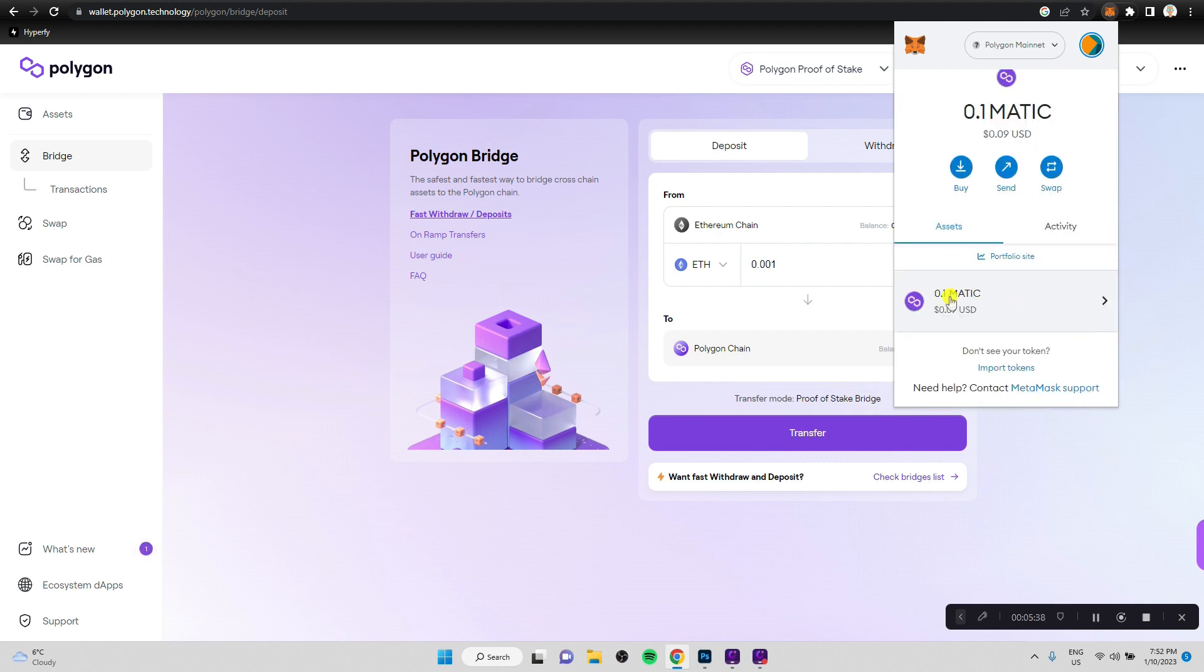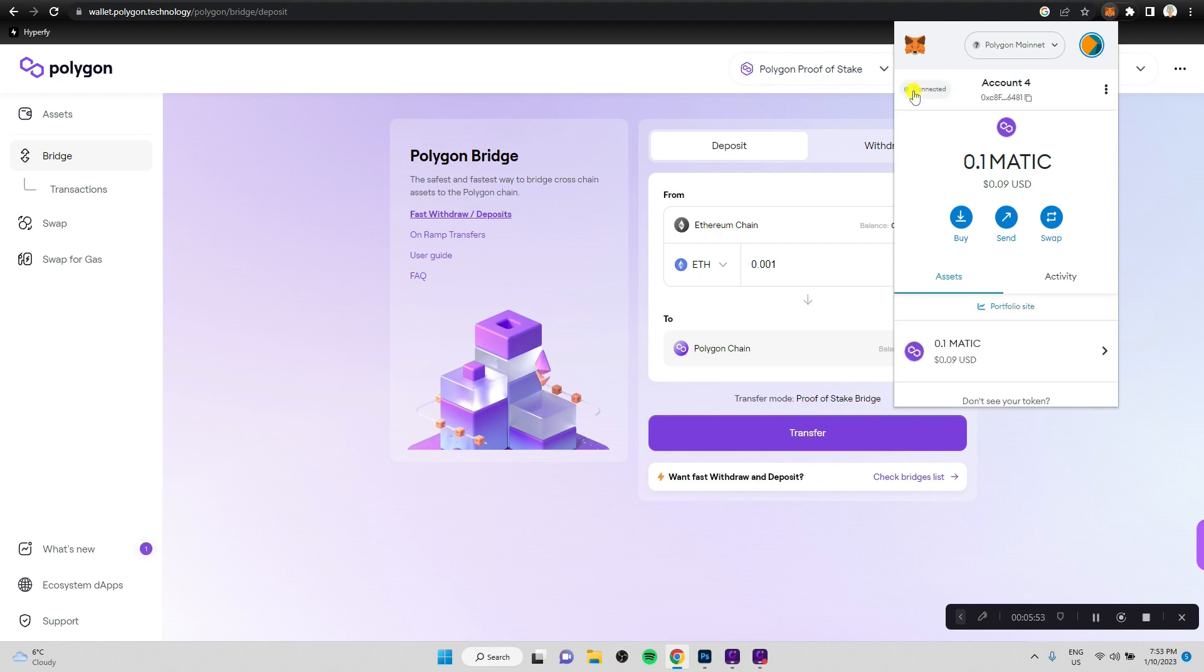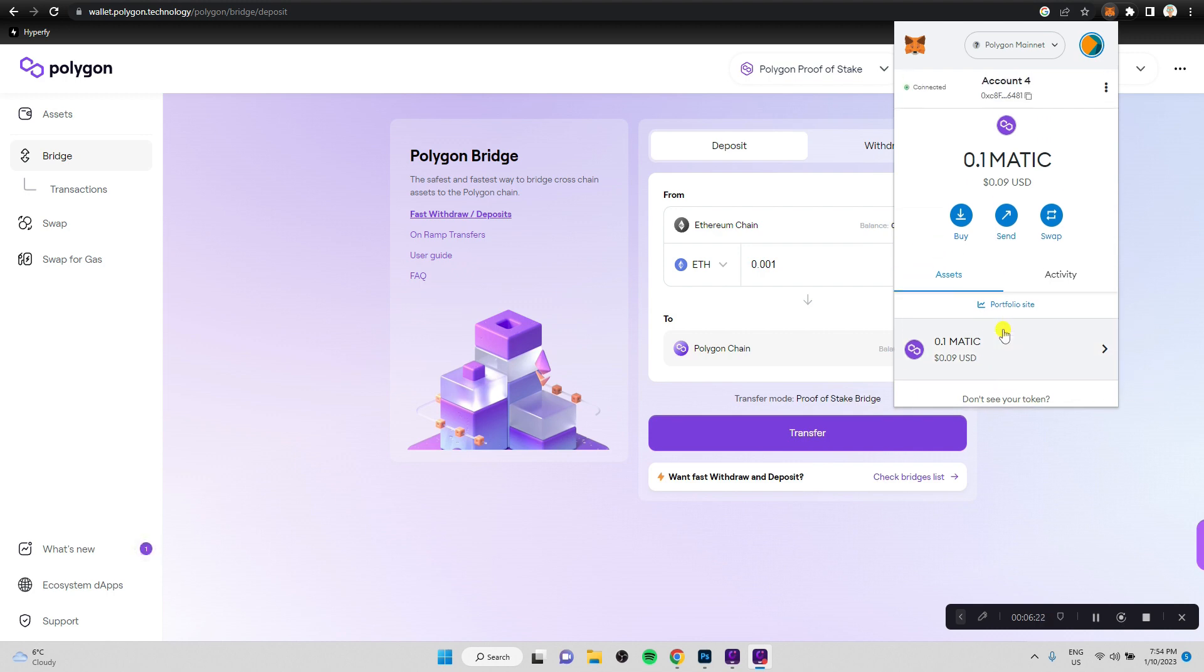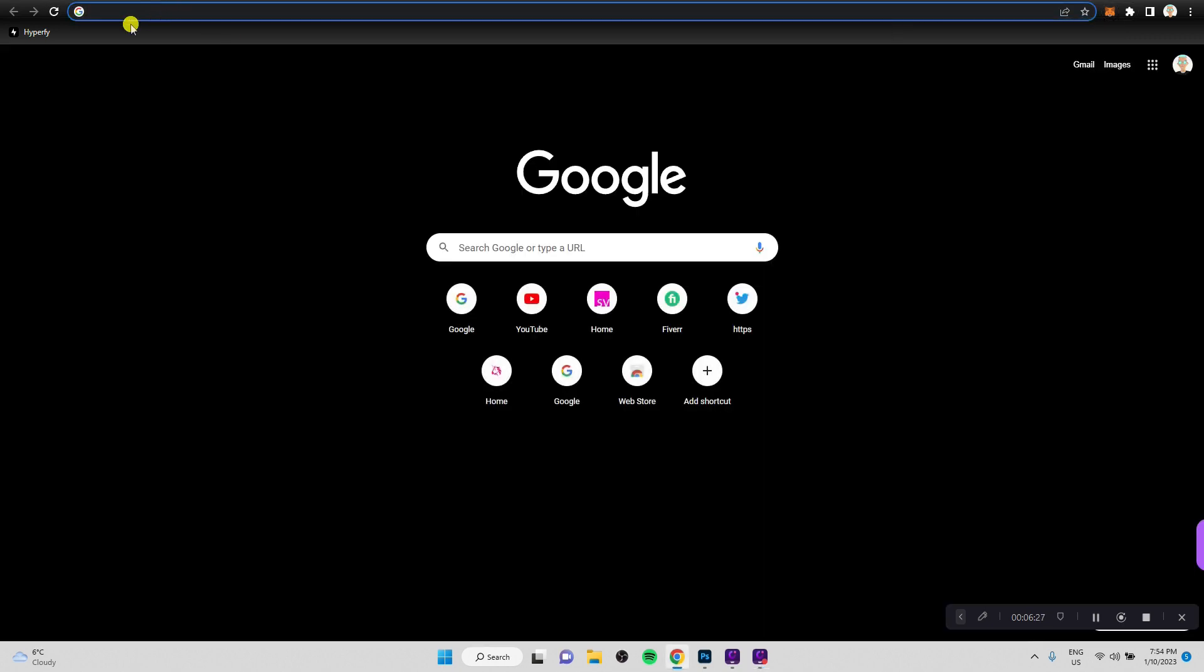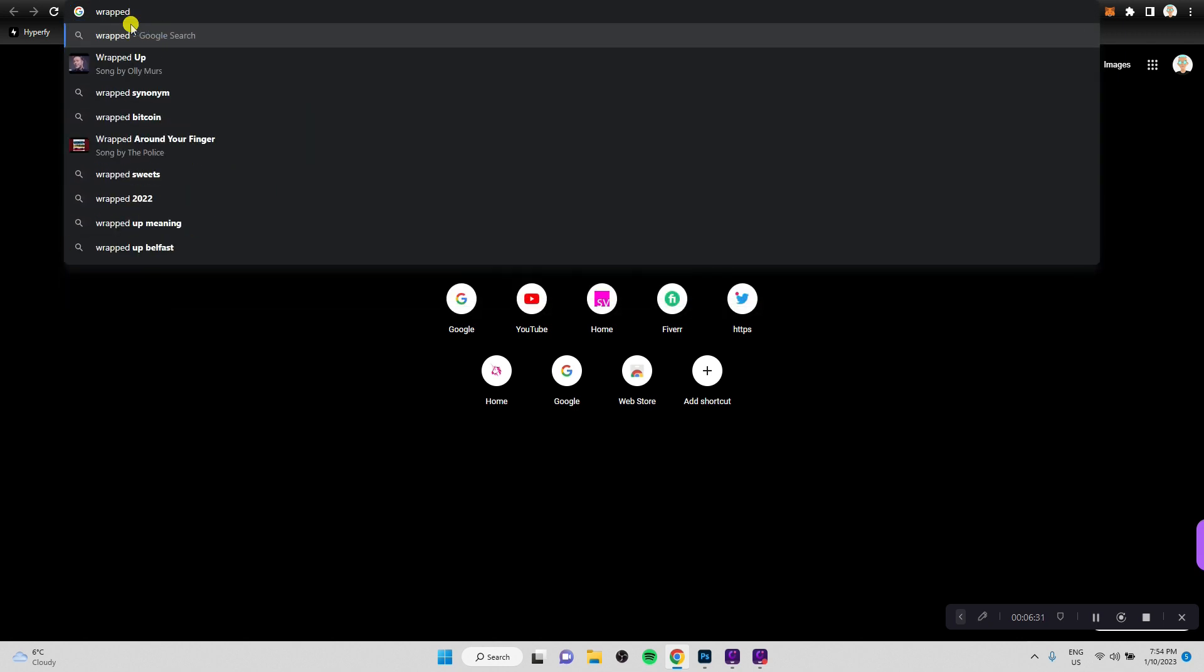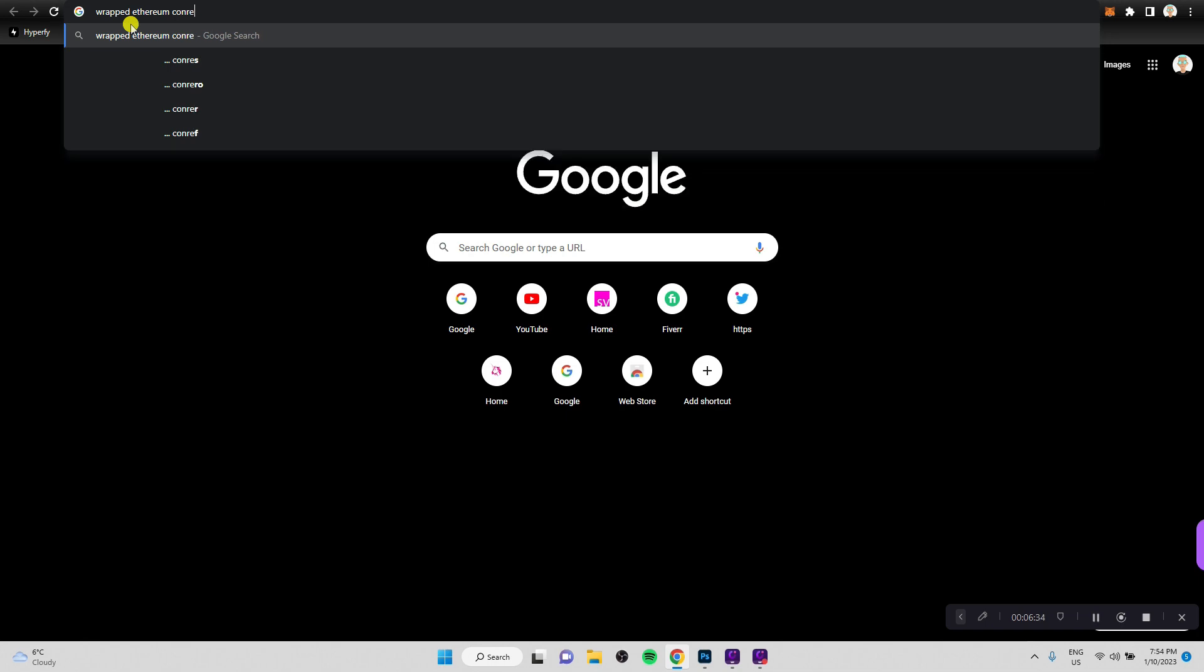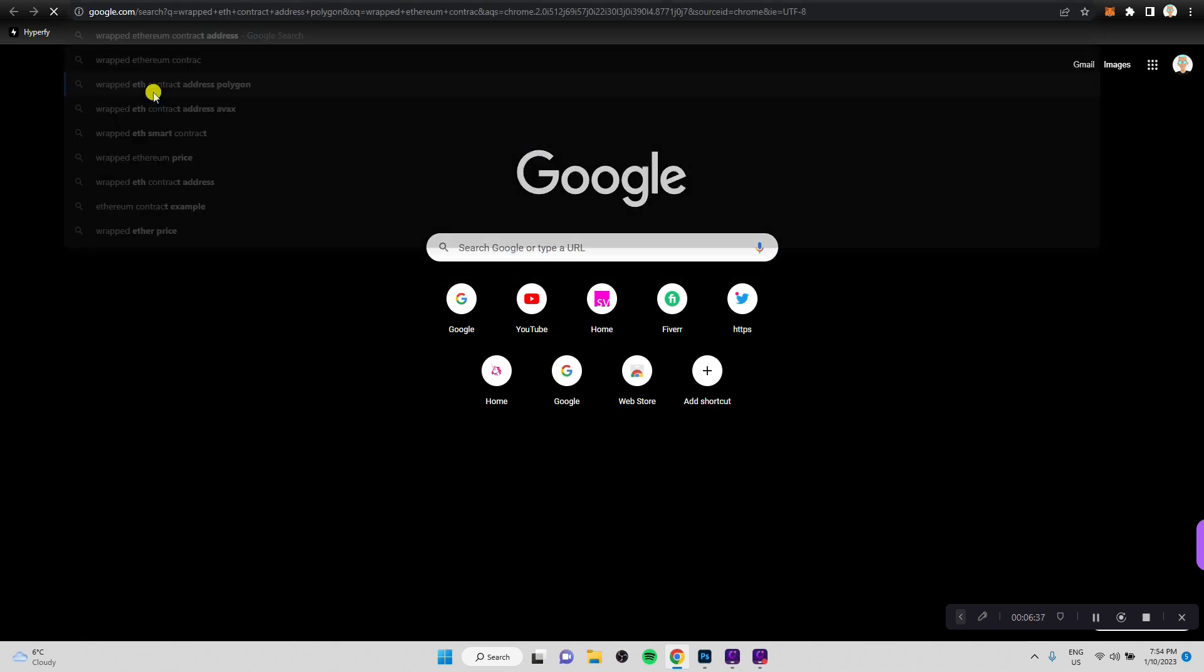So there is some matic here and I'm a little bit curious why that is. Because I haven't transferred any matic. But it has come from somewhere. So one thing I want to do now is to actually add a token here. Since we have sent over Ethereum to Polygon, we should have a token that is called Wrapped Ethereum visible here. And we will probably need to add it first. So let me quickly search for Wrapped Ethereum contract address polygon.